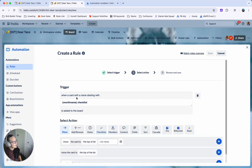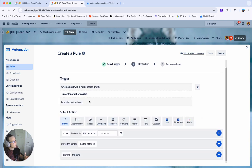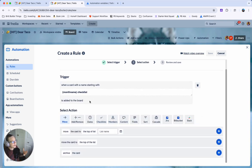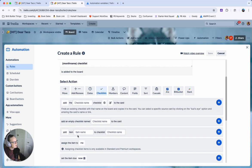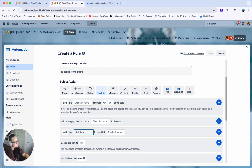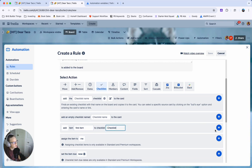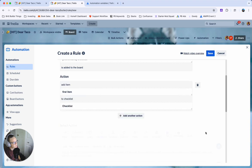So click that blue button and now we want to add our actions which are creating those checklist items. So go to this checklist section type add item say first item this could be whatever you want. You want to give it the name of a checklist you can just say checklist and go ahead and click that plus button.